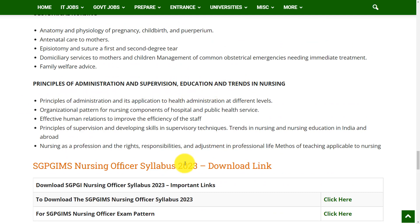This is all about the syllabus and exam pattern of the Nursing Officer post. If you want to download the complete syllabus and exam pattern, go through the link provided in the description box. Hope this video is useful for you. Thank you for watching. Please do like, share, and subscribe.